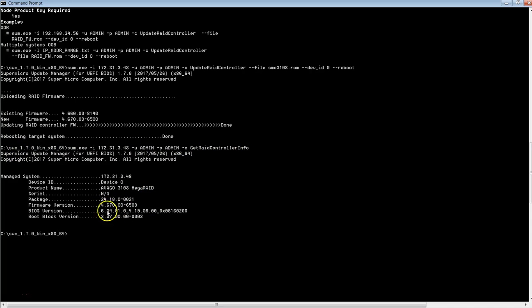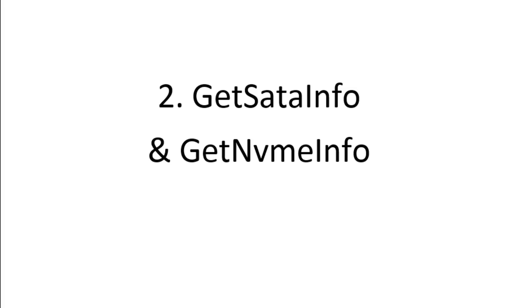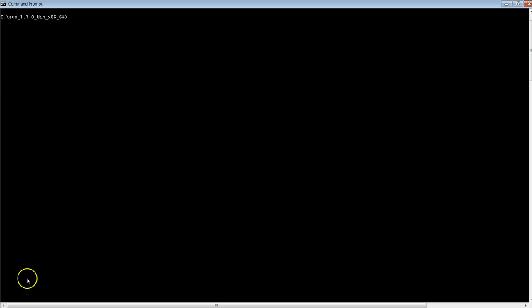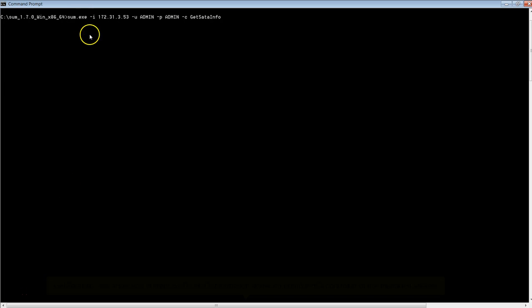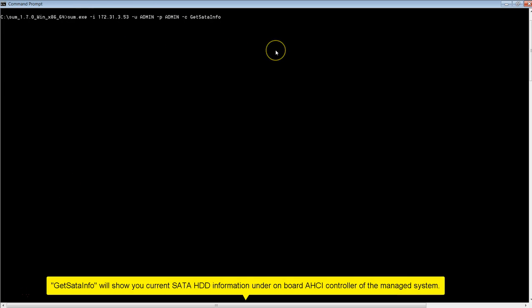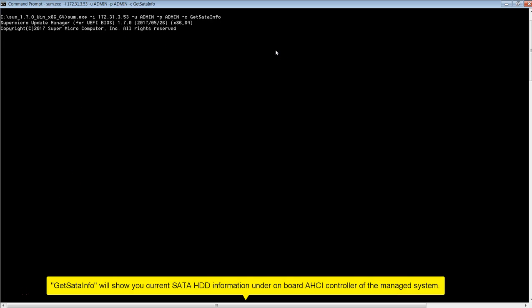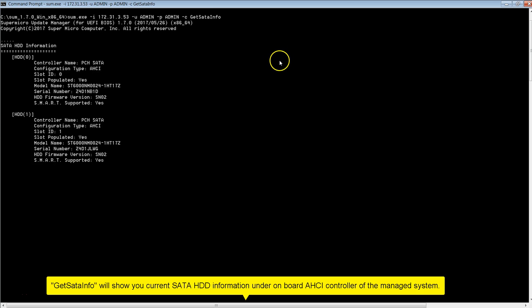You can verify the new firmware using Get RAID Controller. Next is Get SATA Info and Get NVMe Info. I'm going to show you the current SATA information under the Onboard AHCI controller of the Managed System.